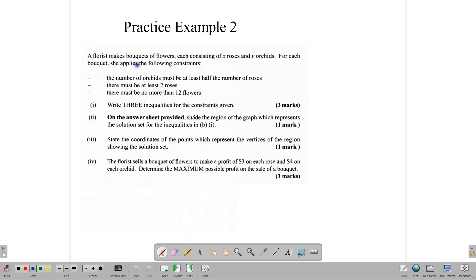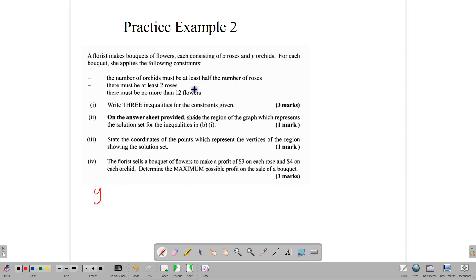This first question didn't require optimization, just shading. The second question says a florist makes bouquets of flowers, each consisting of roses and orchids. X represents roses and Y represents orchids. The constraints are: the number of orchids must be at least half the number of roses, so Y ≥ X/2. There must be at least two roses, so X ≥ 2. And there must be no more than 12 flowers total.